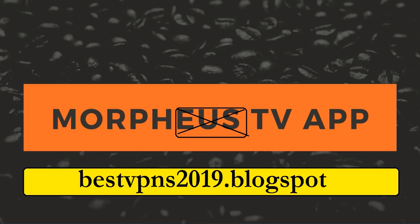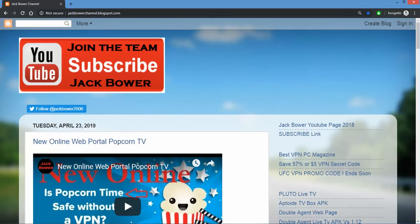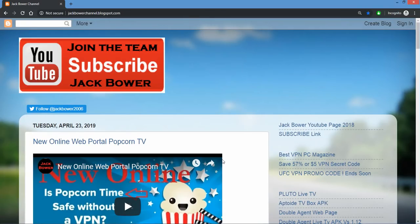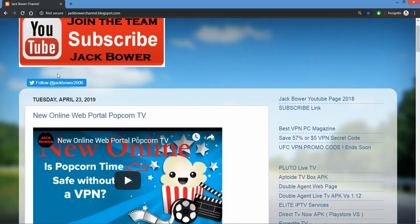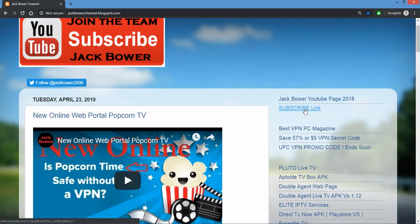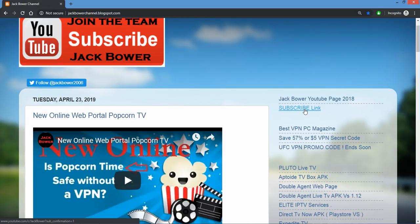Best VPNs 2019. Come on over to Jack Bauer blogspot.com. You'll see all my blogs up there for you guys. Follow me on Jack Bauer 2006 Twitter as well. Can't keep the videos coming unless I get subscribers per the YouTube regulations, so please hit the subscribe link. Appreciate that very much.